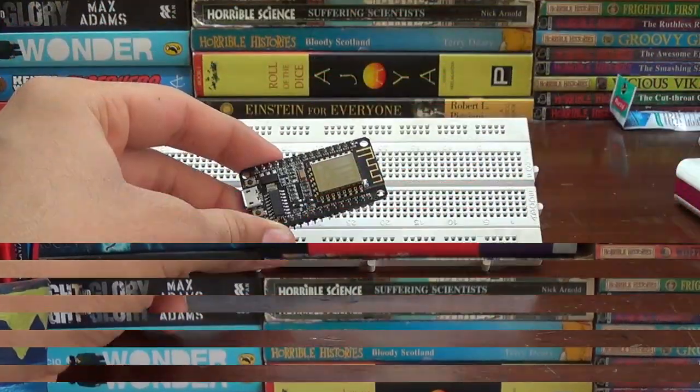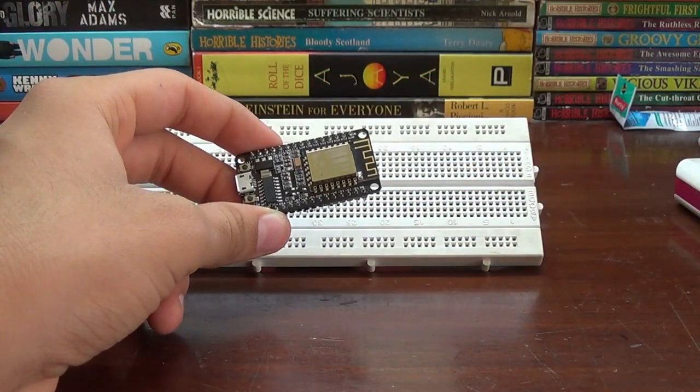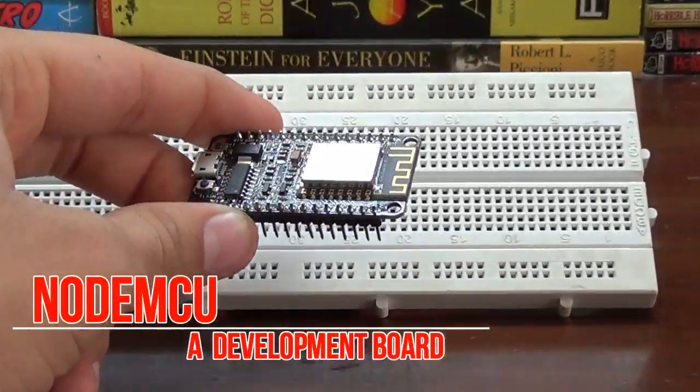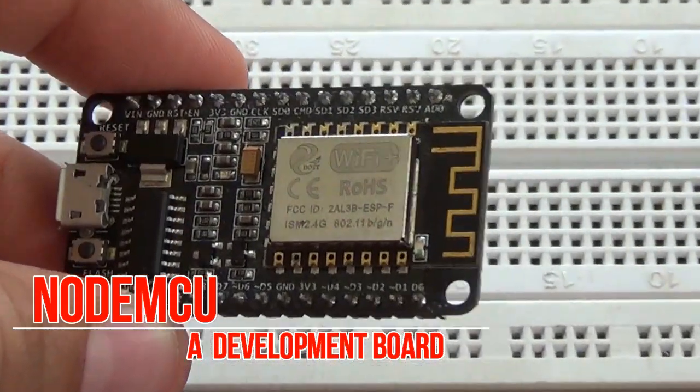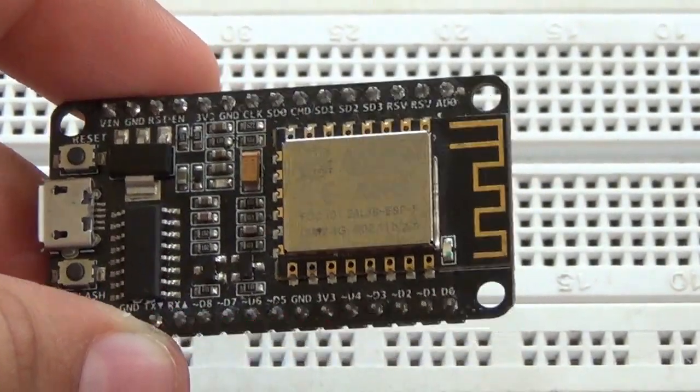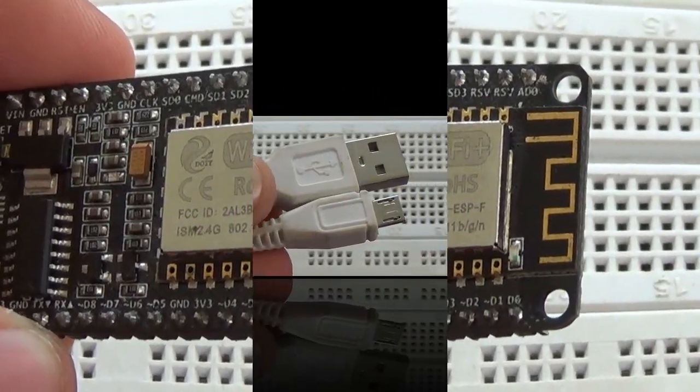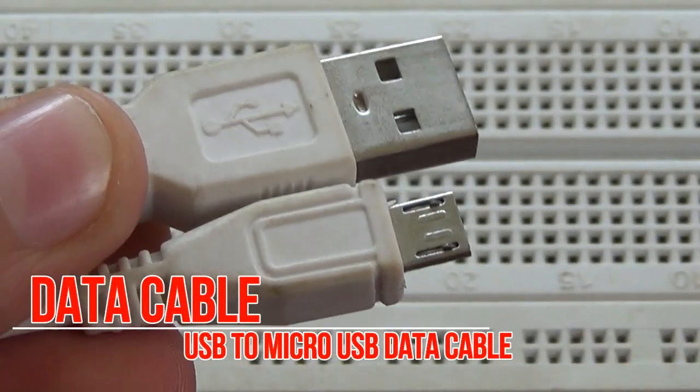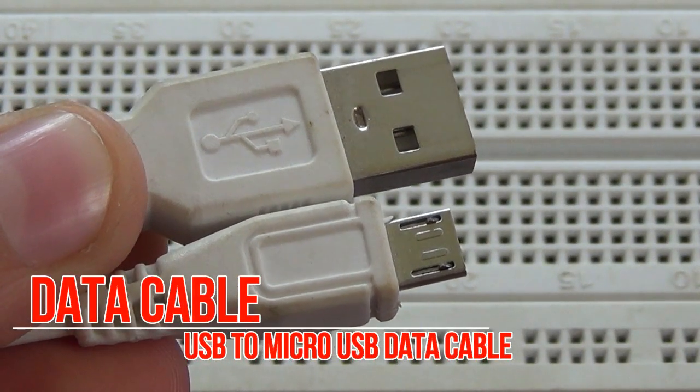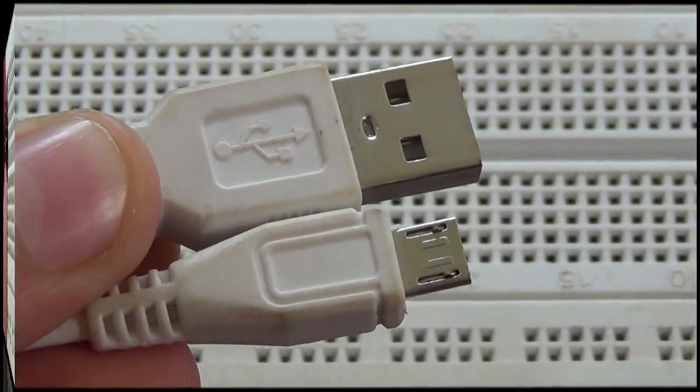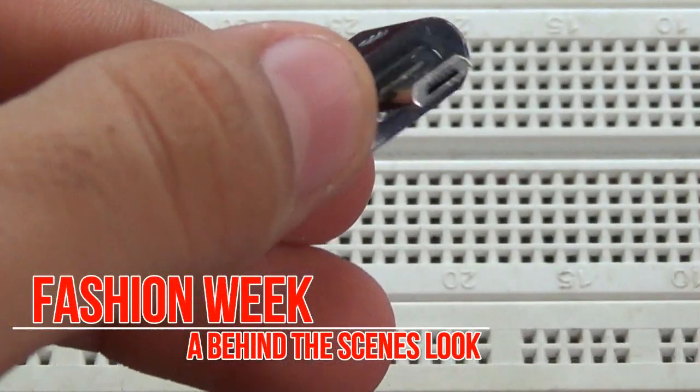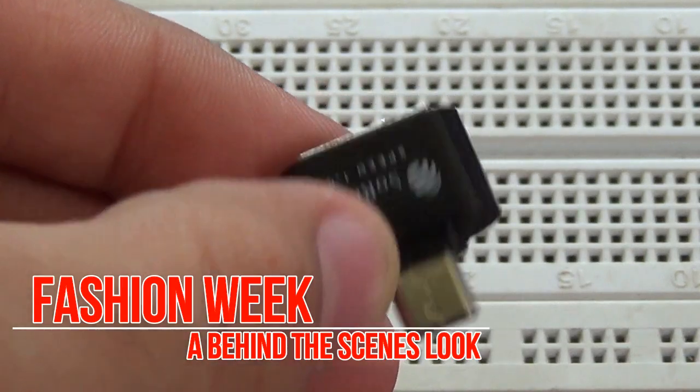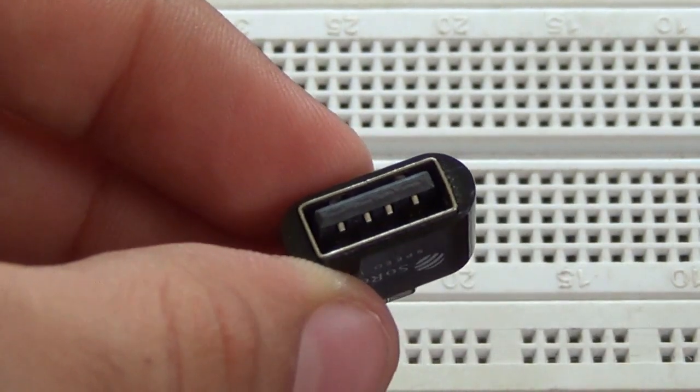The first step is to collect all the needed things. The first thing you need is the NodeMCU working on 2.4 GHz. You will also need a USB to micro USB cable to power it and to program it, and an OTG converter. That's all the parts you need. Let's proceed to step 2.